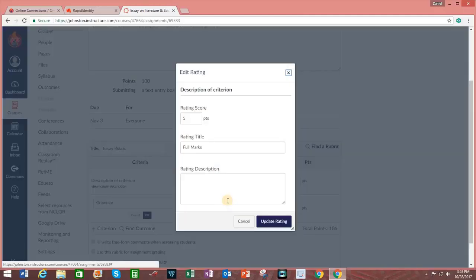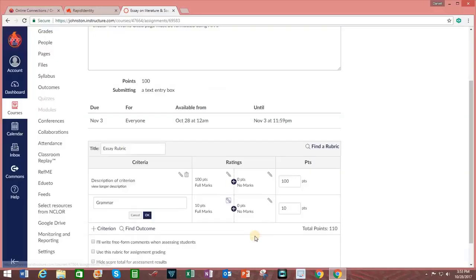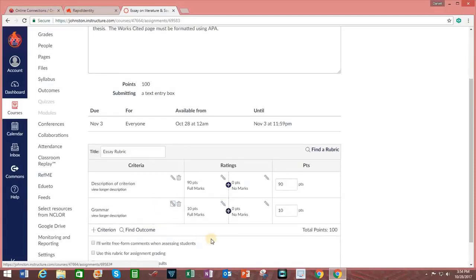You change things by clicking on the pencil icon. Change the number of points that it is worth. Update the rating. When you are happy with your new criteria, click on OK.